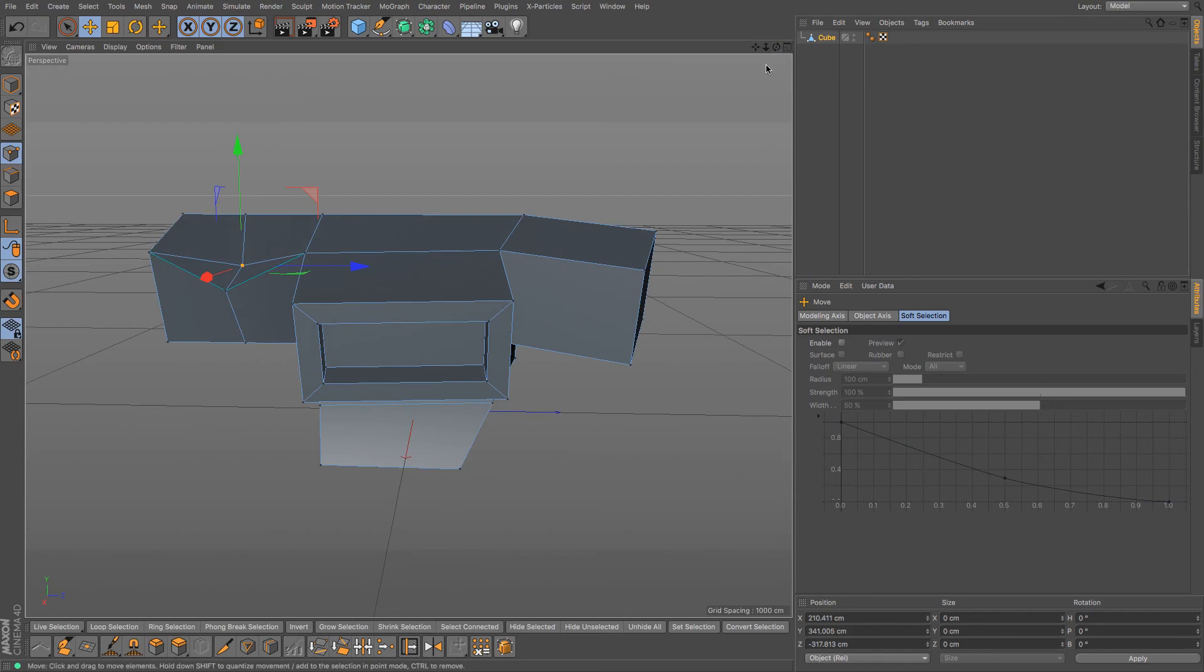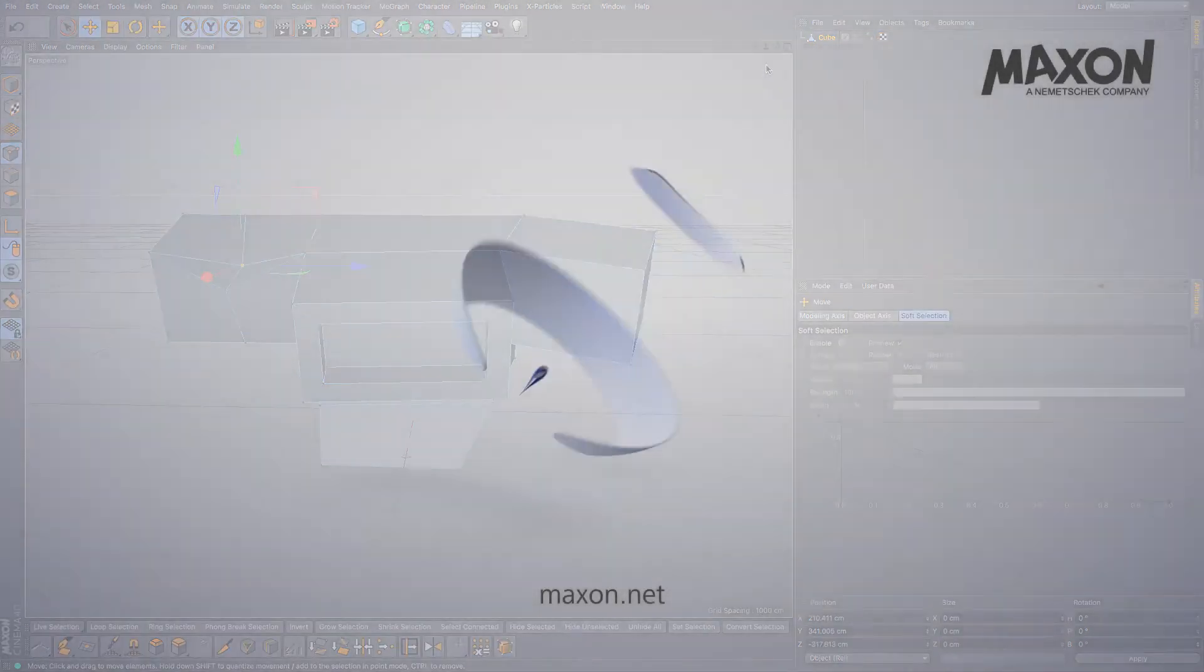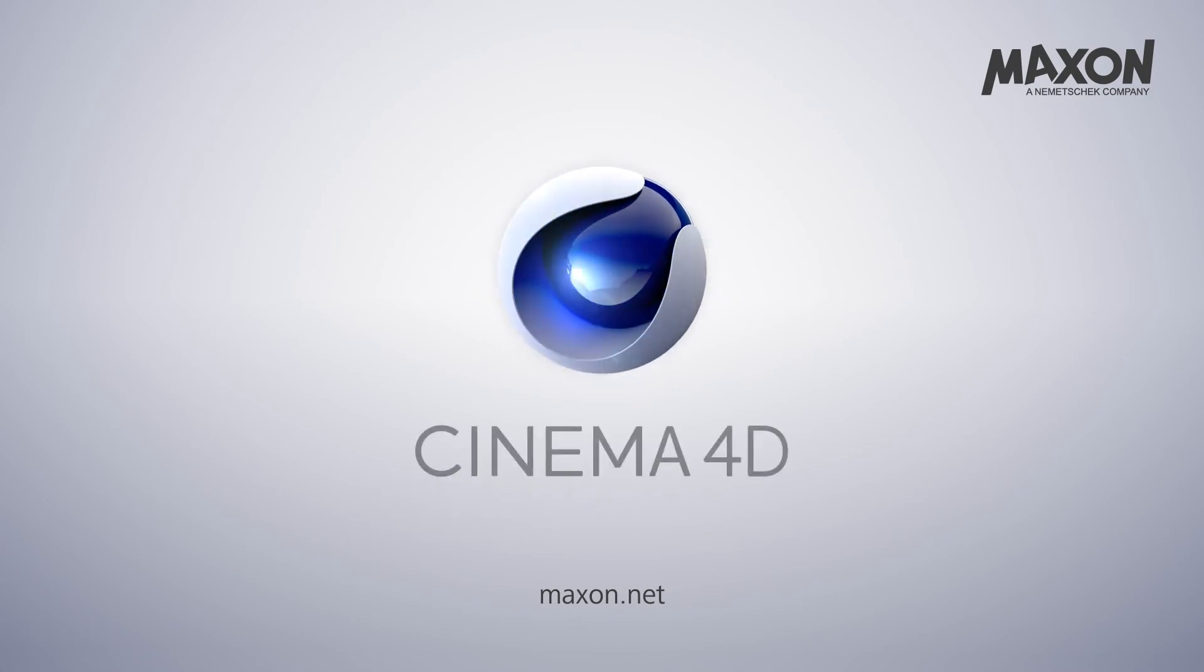I hope that was a useful and quick introduction to what polygonal modeling is and I will catch you next time.